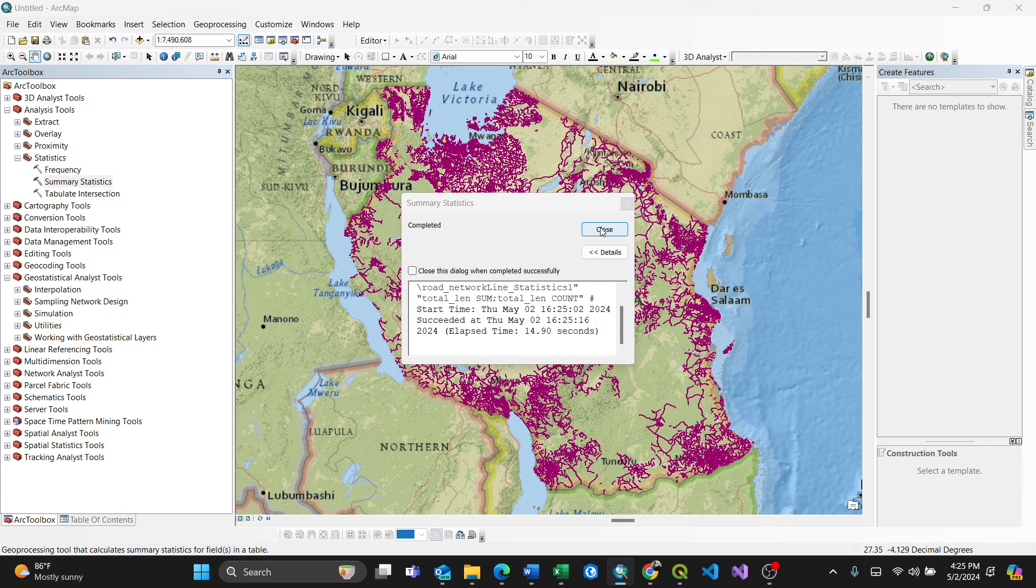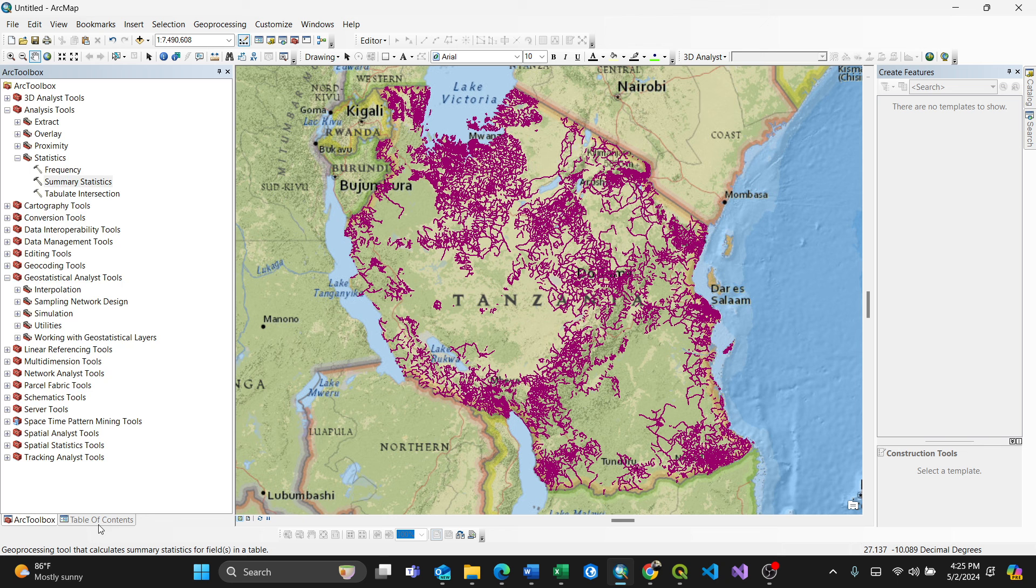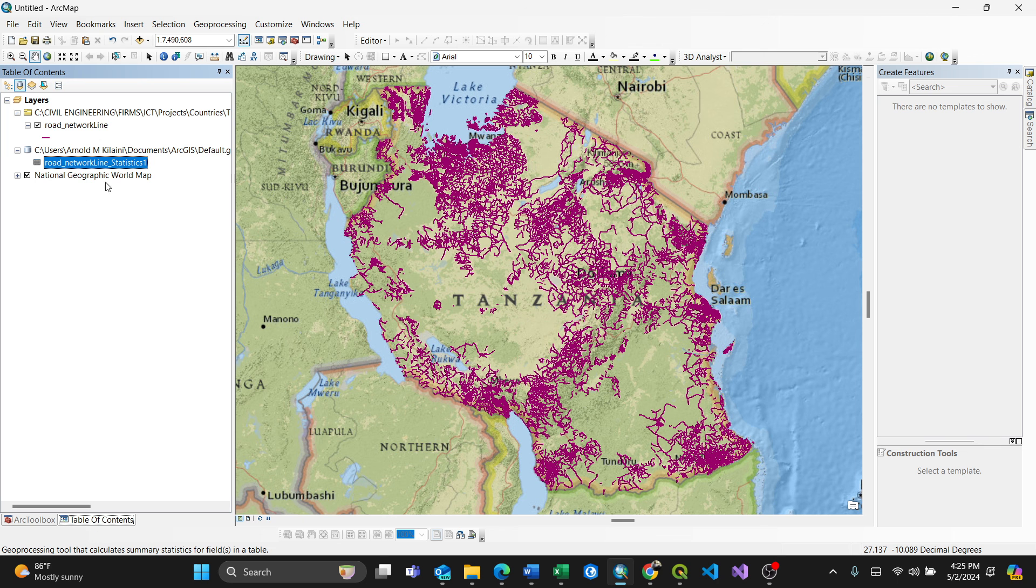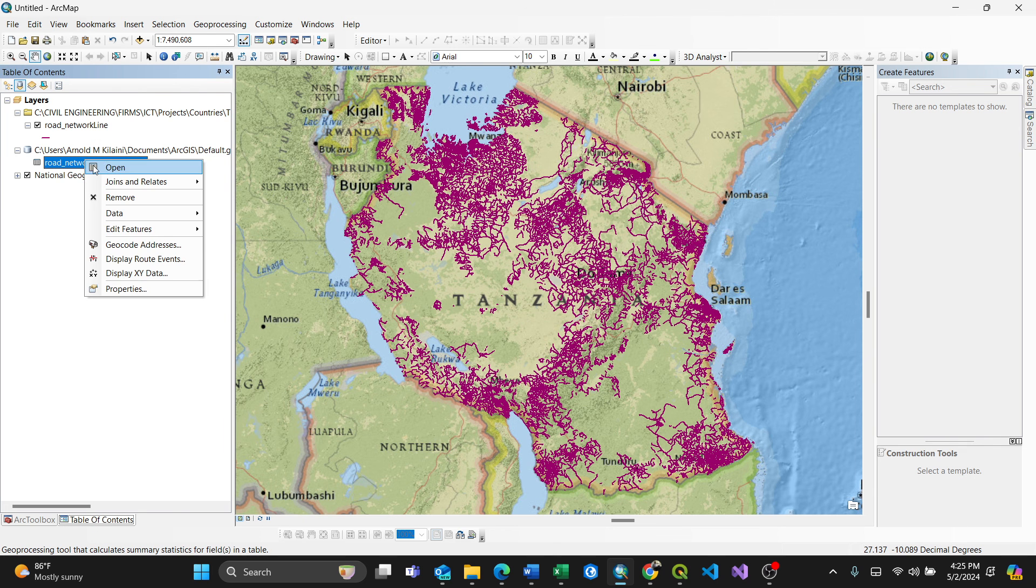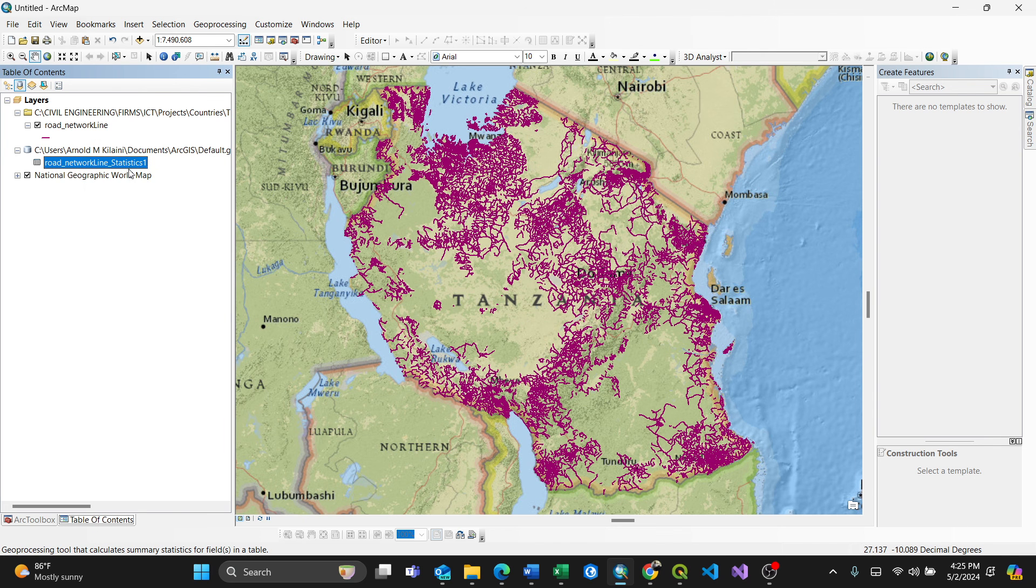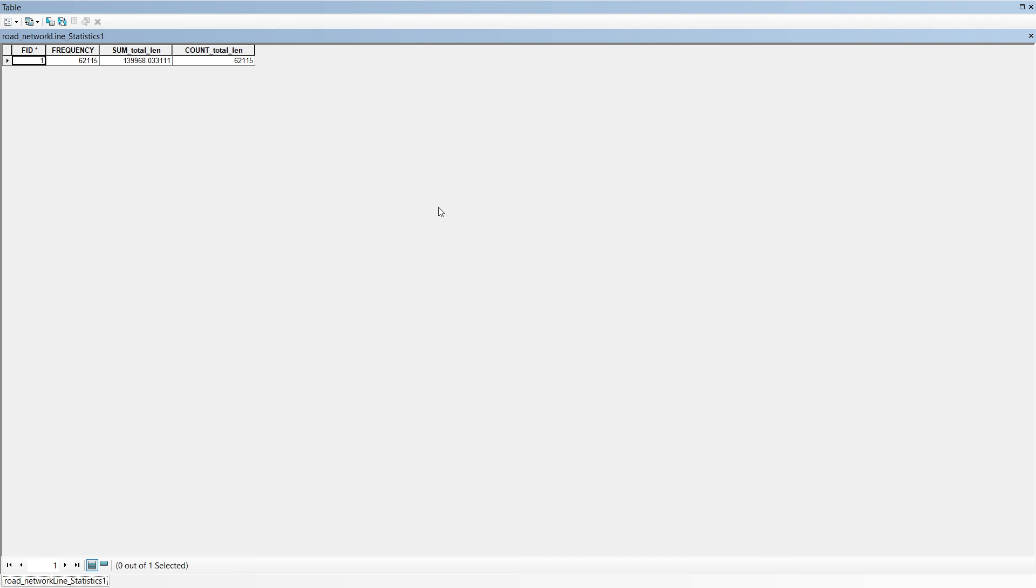Close this, I go to my table of contents. I have it here. So you can always, because it opens as a table, you can right-click and say open. So by clicking open, that means I'll have values here. You see, total length with 139,000 kilometers, and there are 62,015 rows.